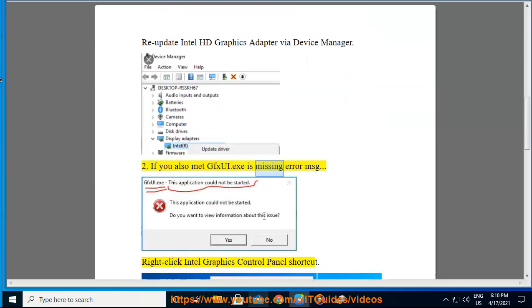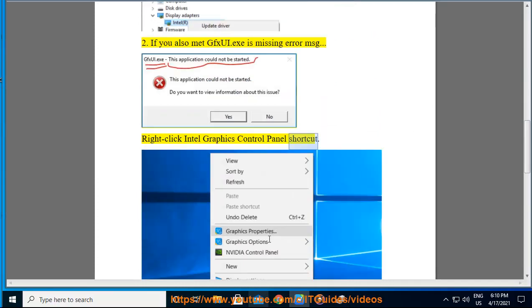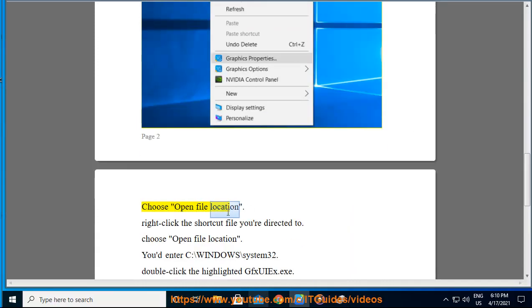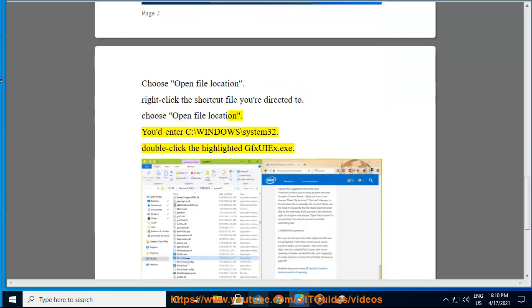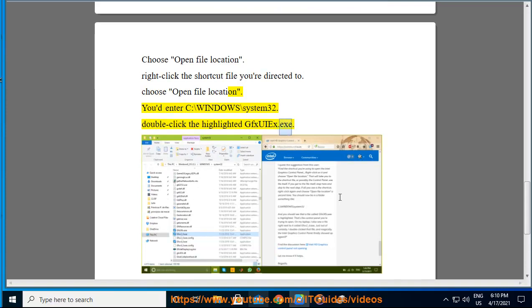Right-click Intel Graphics Control Panel shortcut, choose Open File Location, right-click the shortcut file you're directed to, choose Open File Location again. Enter C:\Windows\System32, then double-click the highlighted gfxui.exe.